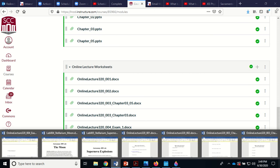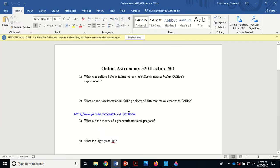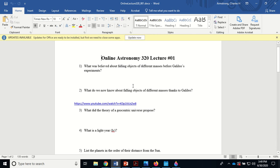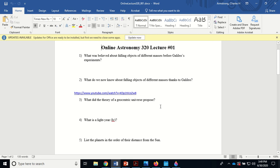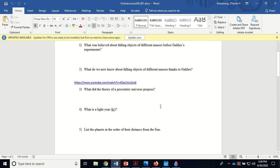Looking at online astronomy number one: what was believed about falling objects? The Greeks believed that a heavier mass would fall faster than a smaller mass. They never tried it. Galileo did. We now know that different masses will fall at the same rate. A reason a feather will fall slower than a coin is because of air resistance. On the moon, where there's no air resistance, they fall at the same rate.